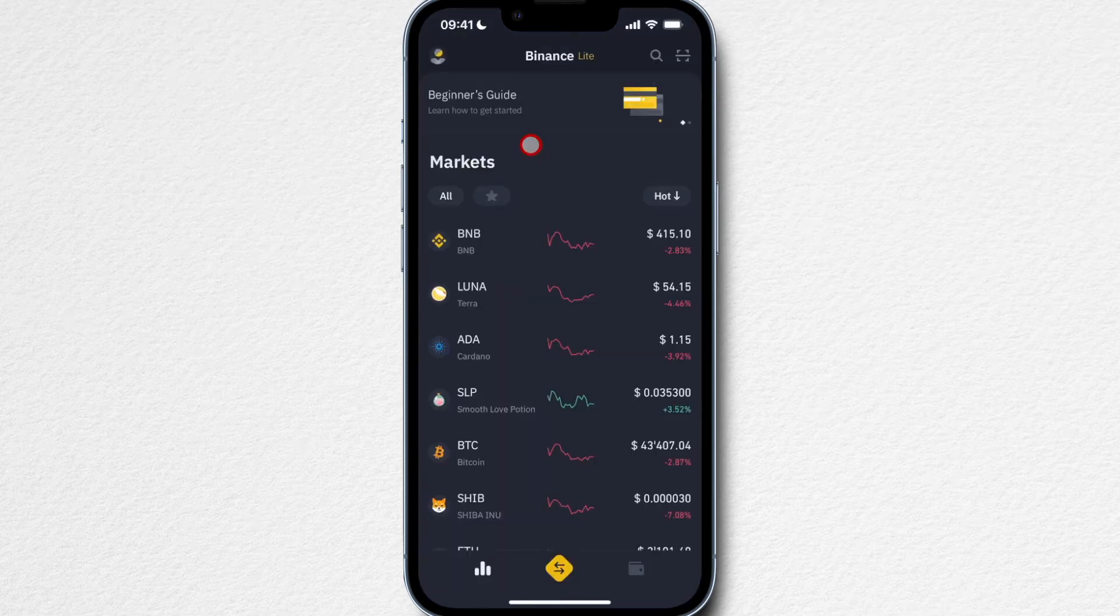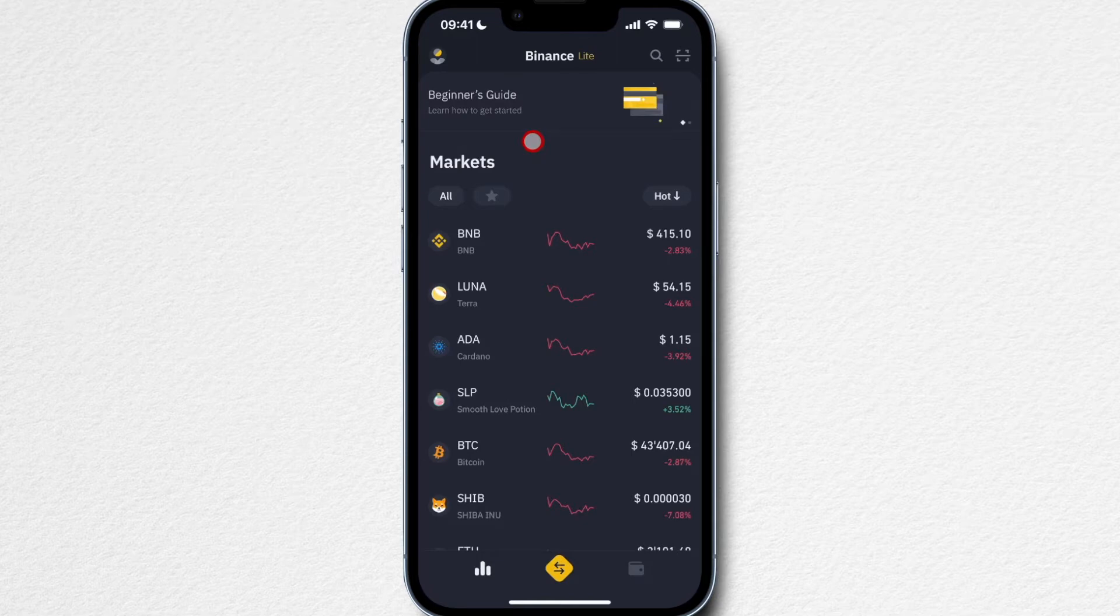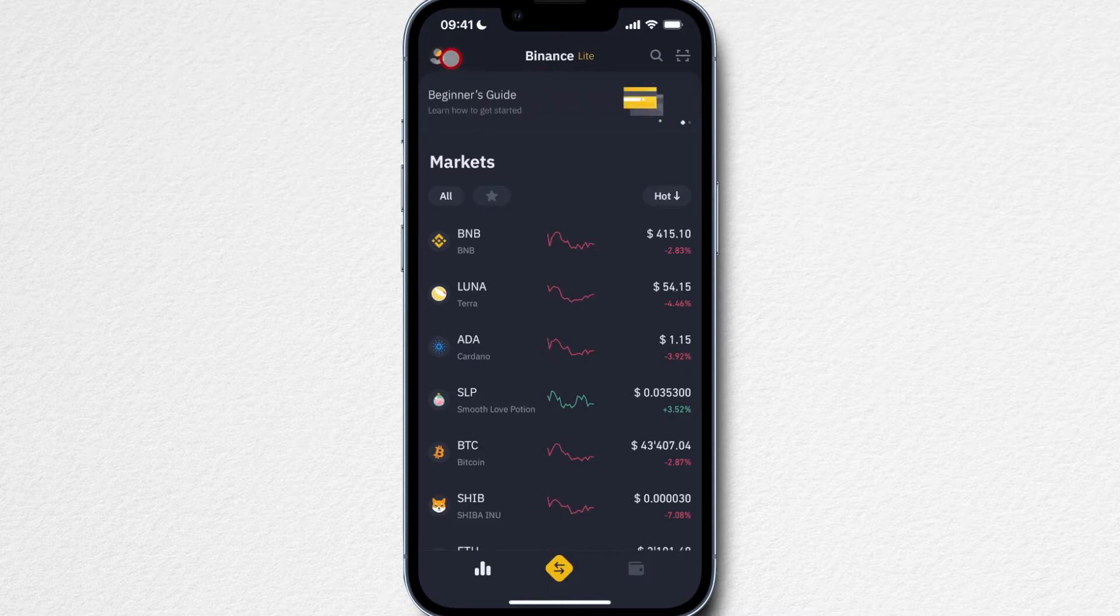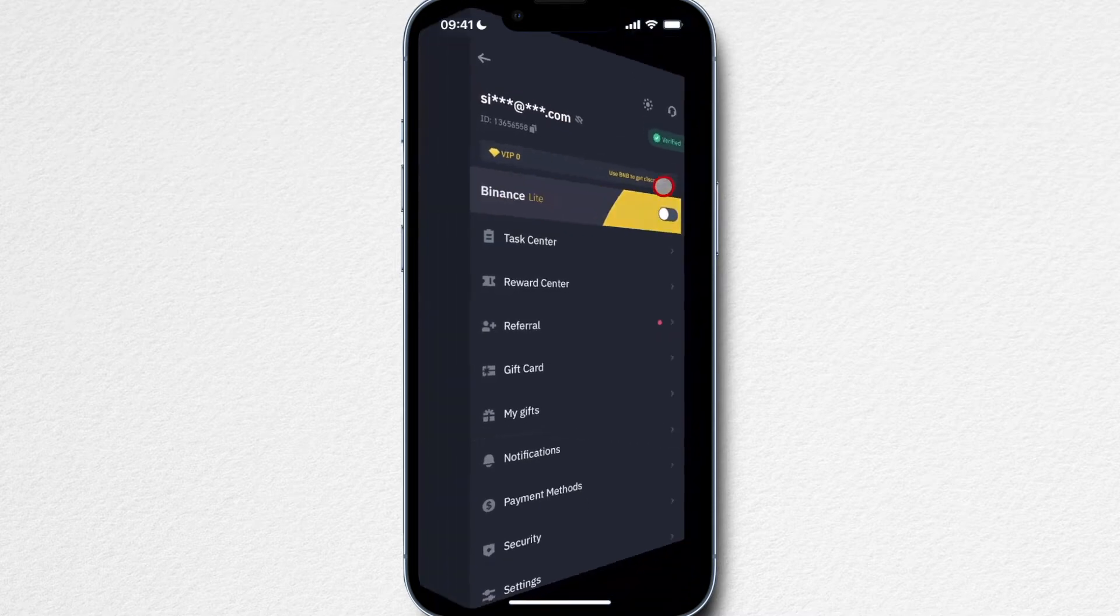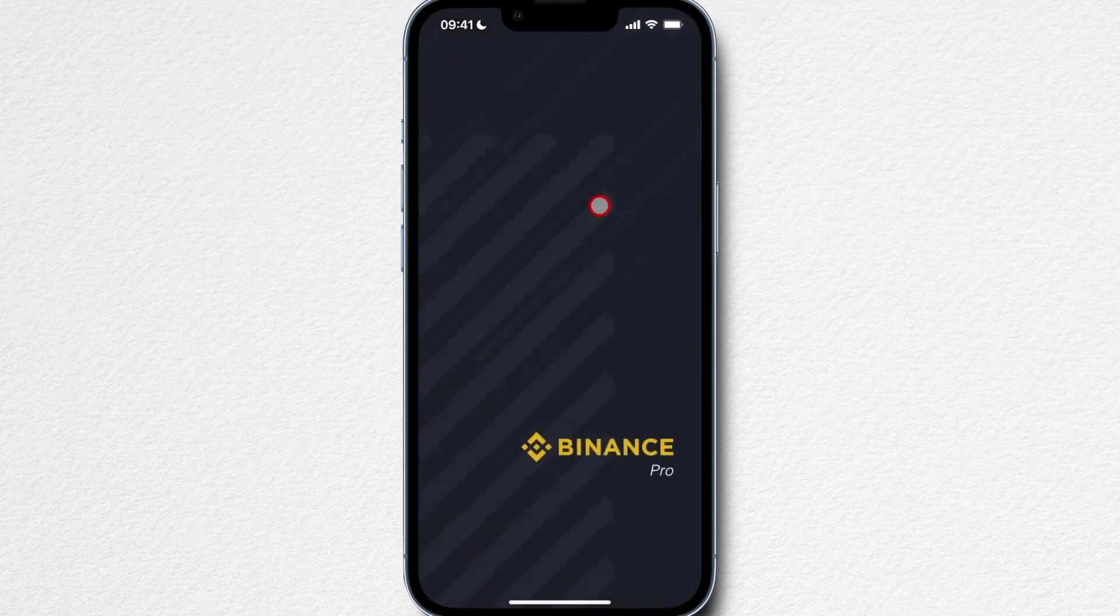Let me give you a quick overview of how to navigate through the Binance app. Currently we are on the Binance Lite version of the app, and there's also a Binance Pro version. When we go to our account icon here, we can switch from Binance Lite to Binance Pro.